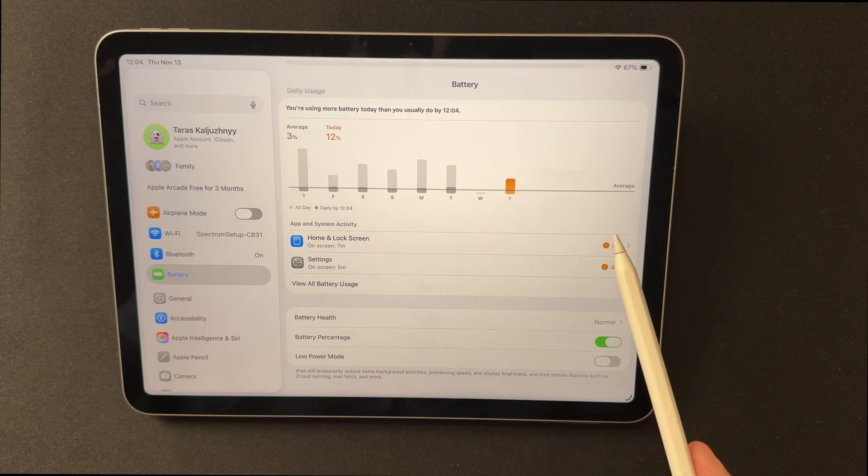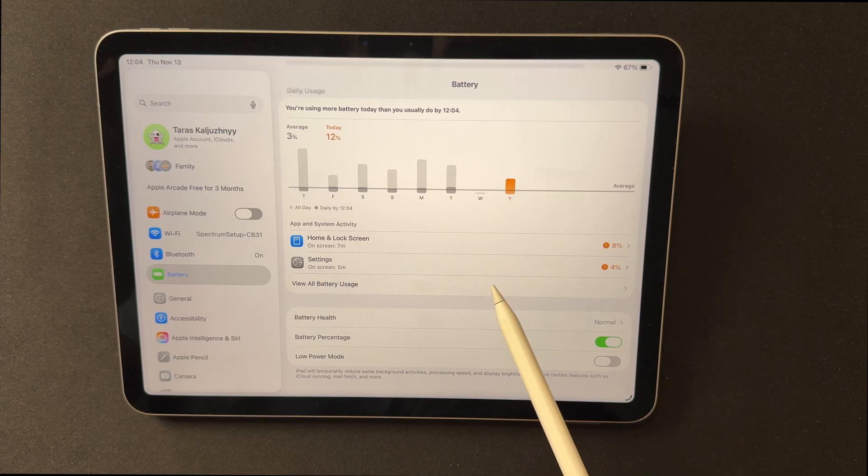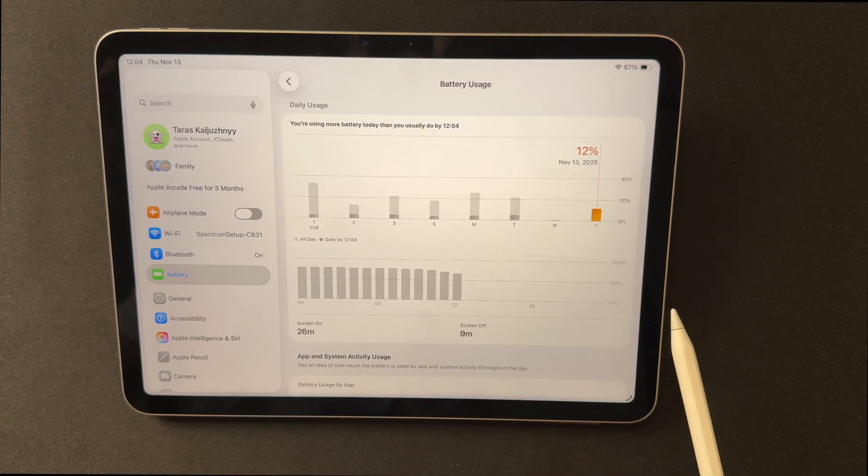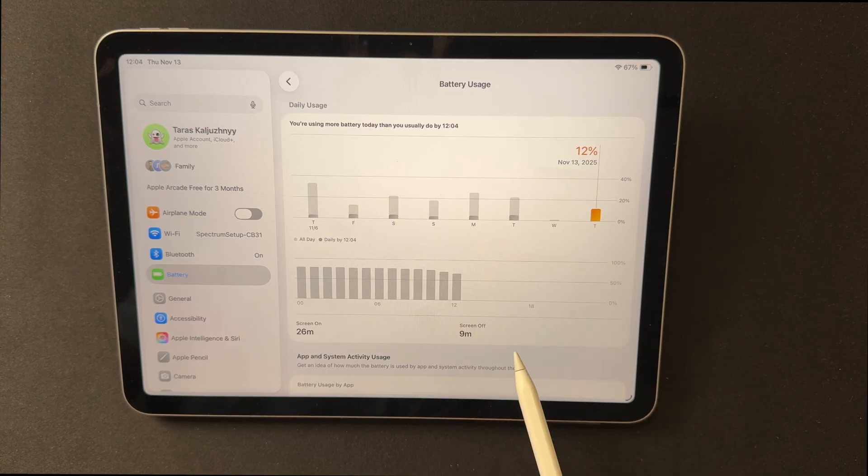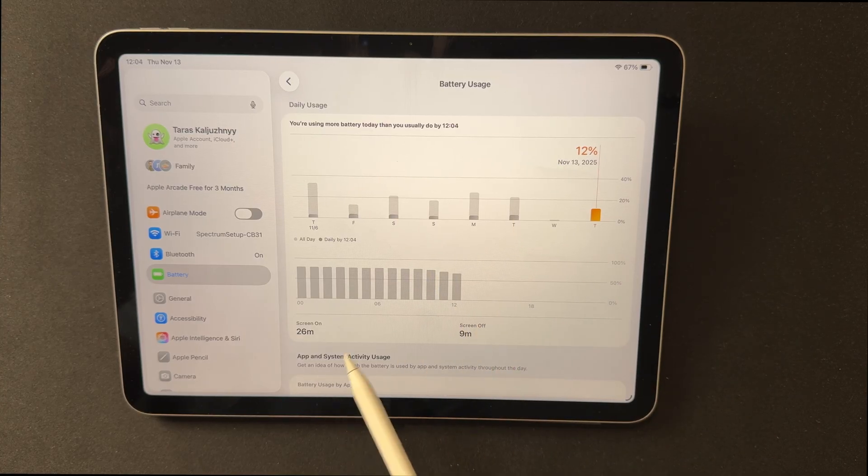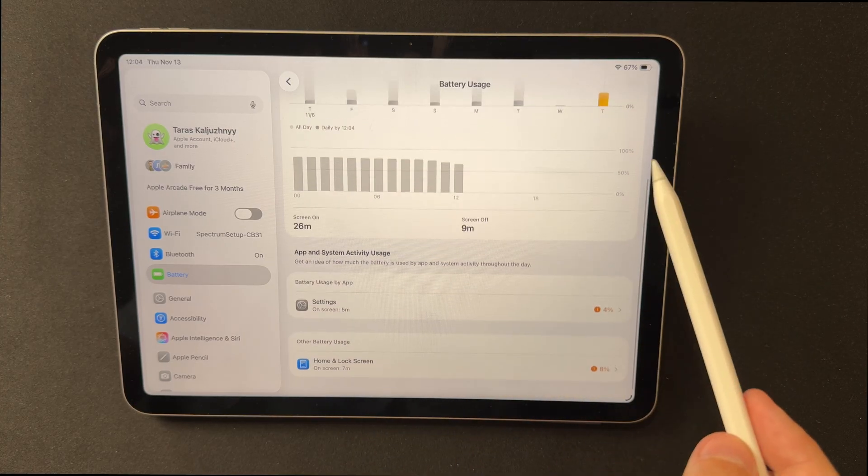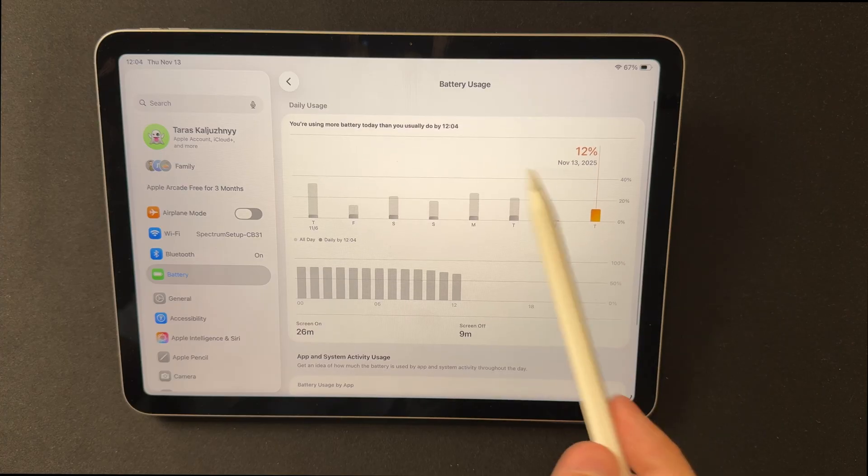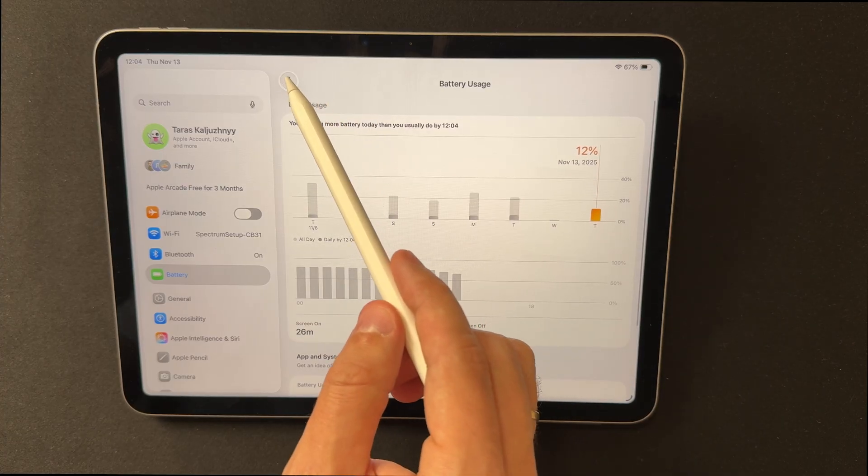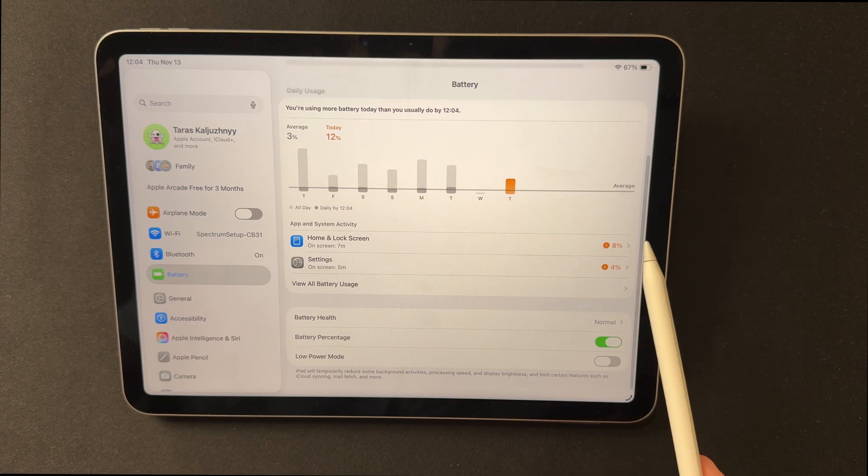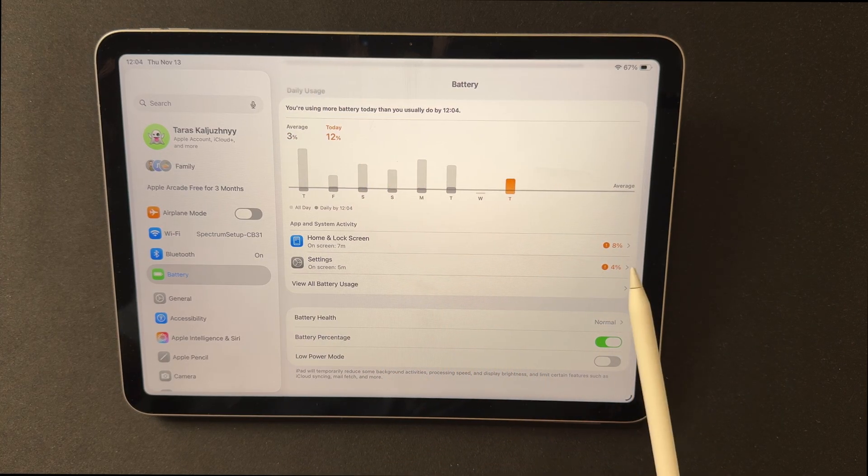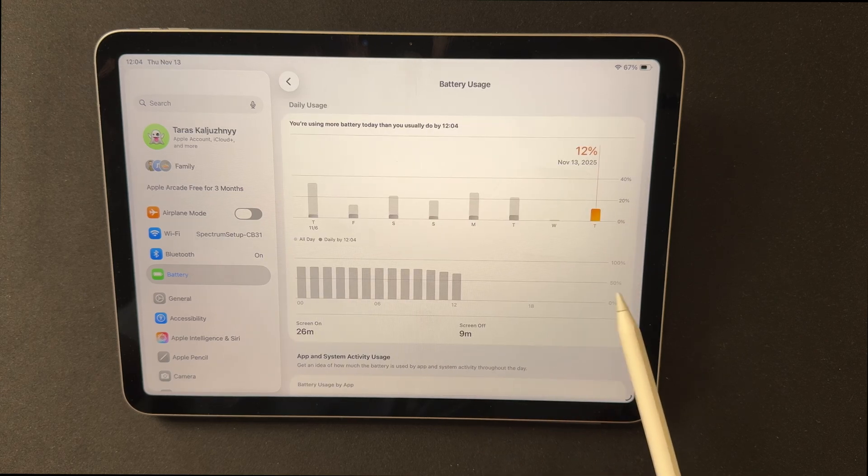the system re-indexes photos, files, and caches, which can cause extra heat and faster drain for 1-2 days. A rare background process can also occasionally consume more power, which is typical for beta builds. Battery health is not affected by the update itself, and depends on long-term charging habits and temperature.